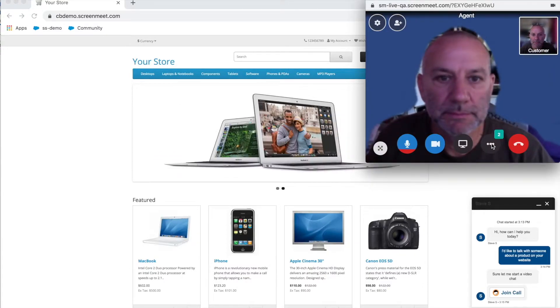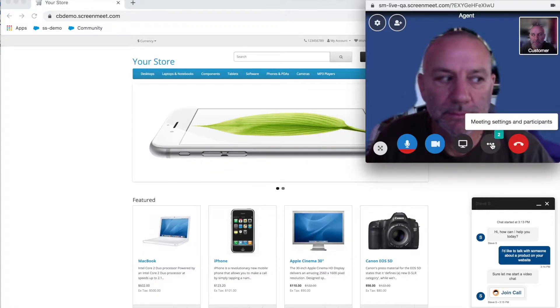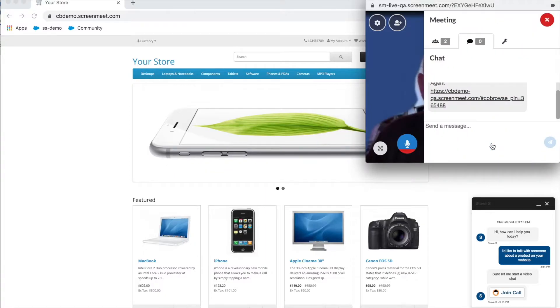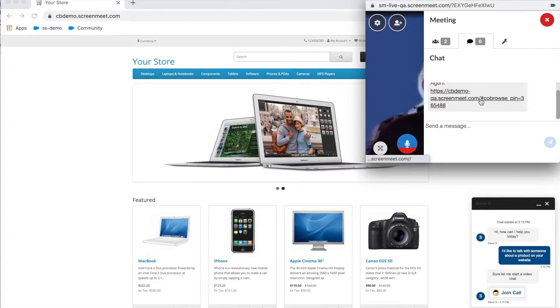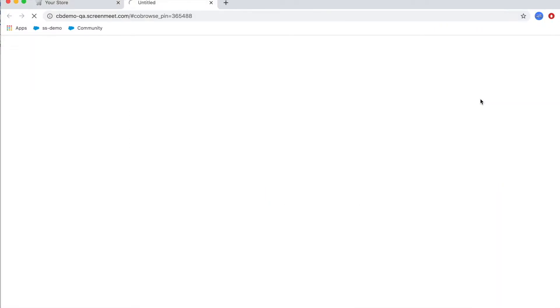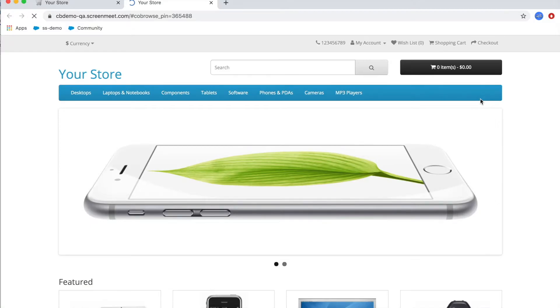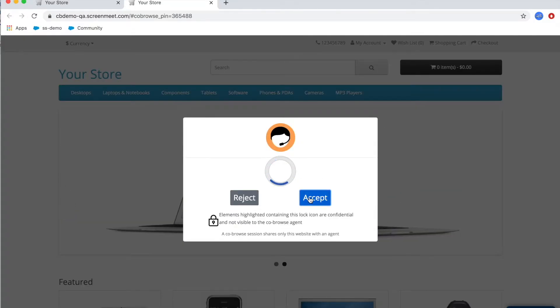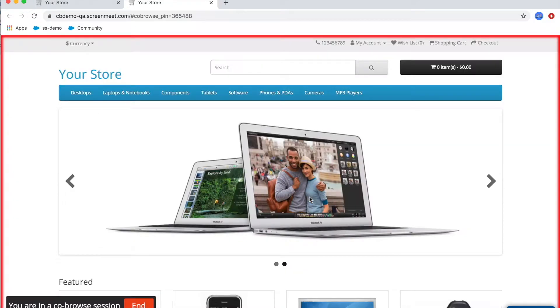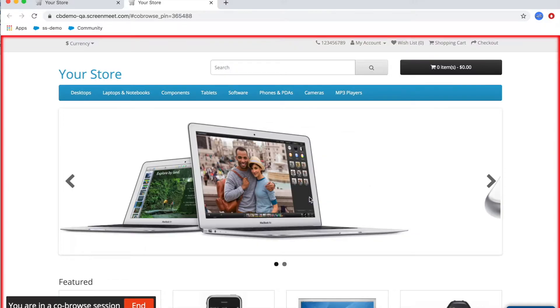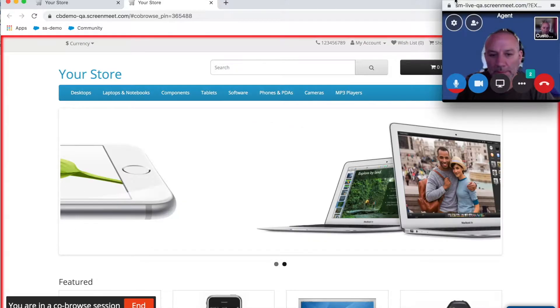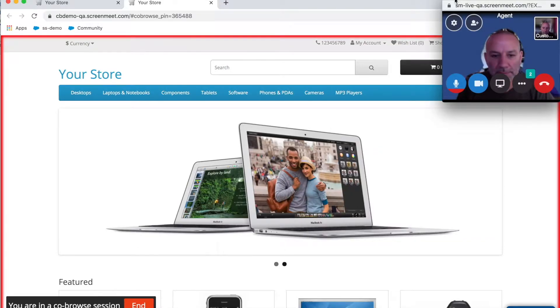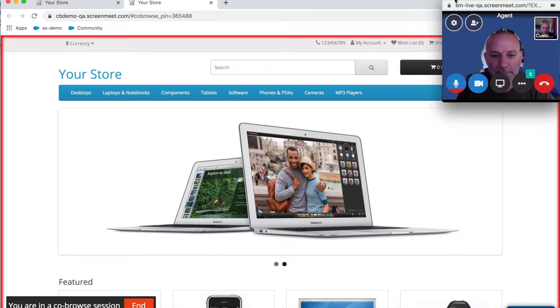Once the agent has created the co-browse session, it pastes the link into the chat in the video session. The customer will then click to accept the co-browse session and joins the session.